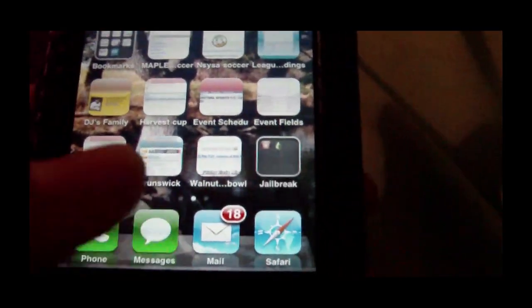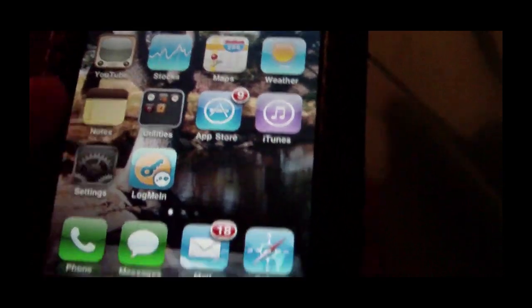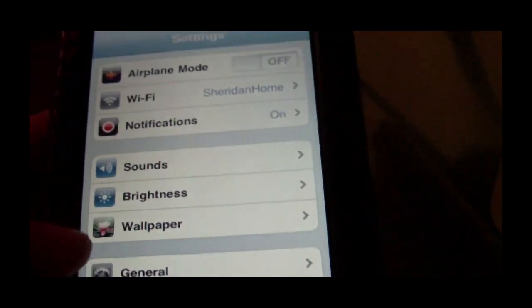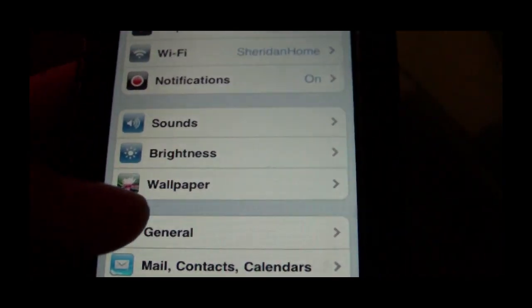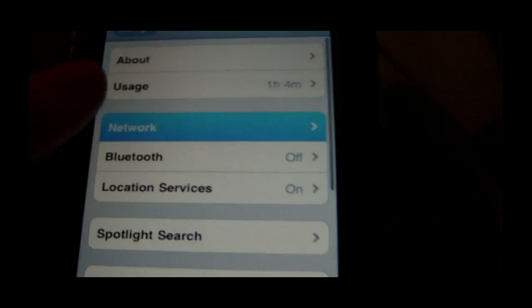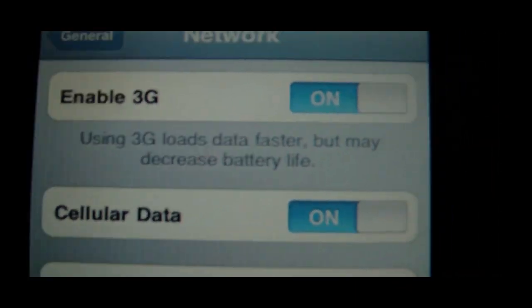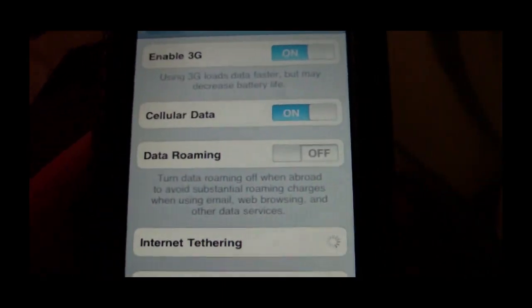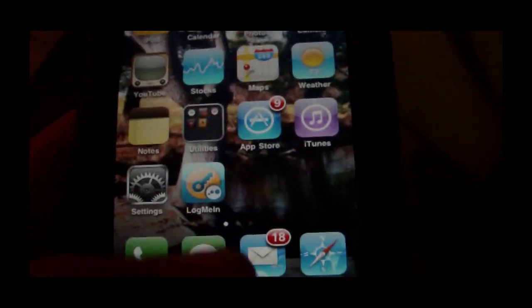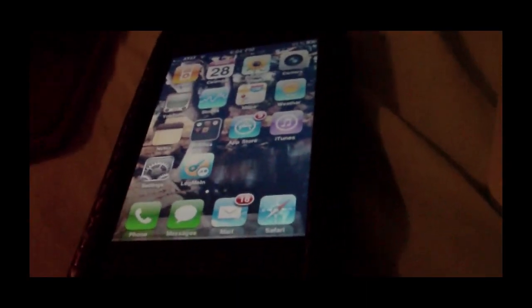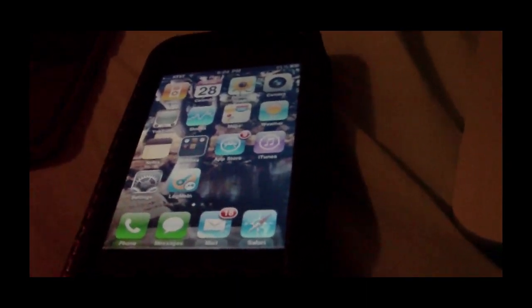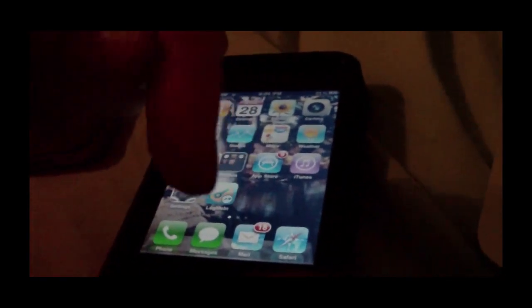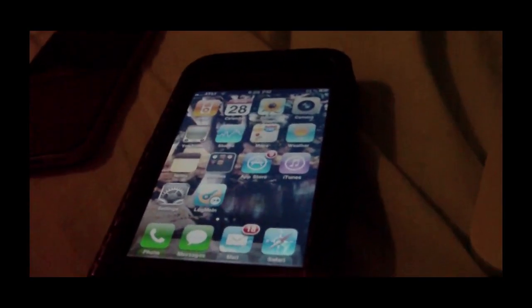And last thing, if you are on T-Mobile or other carriers, you're going to want to go to general, then network, and then make sure your enable 3G is off. Because some networks do not have 3G bands similar to the iPhones. So, that was how to unlock your phone. If you have any issues, go to the website contact form or you can leave a comment down below.